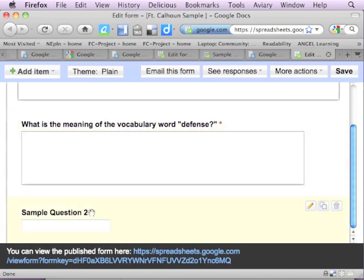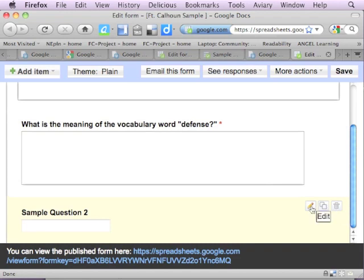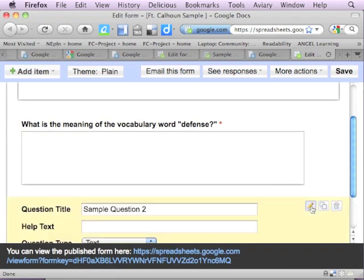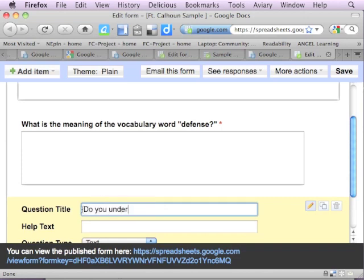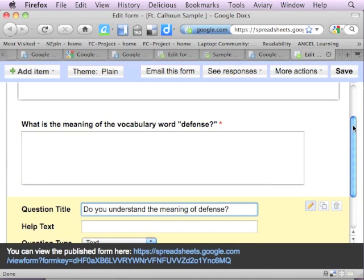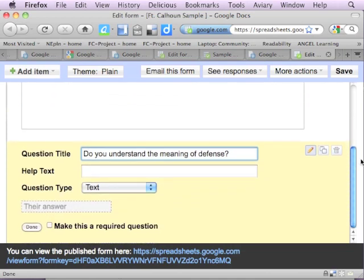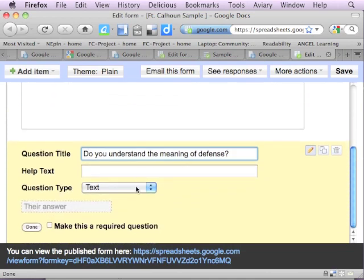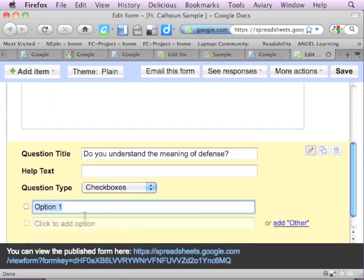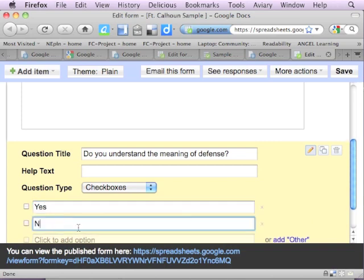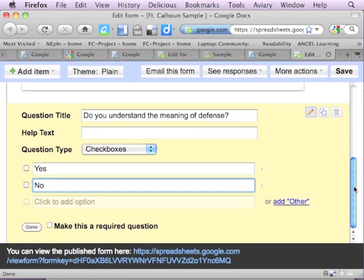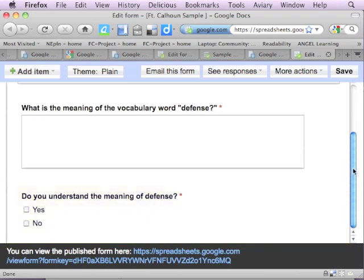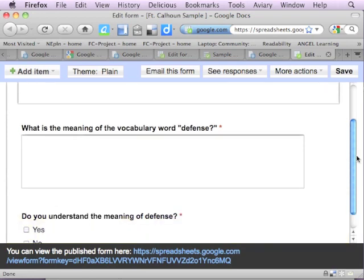Notice I have a second question here. If you want to get rid of that, you could hit the trash can. But I'm going to go ahead and click on the pencil to edit that and say 'do you understand the meaning of defense?' Just kind of gathering some feedback from students. And I'm going to do a check box on this one and say yes, no. Just so you can see how you might use this when teaching vocabulary. And then I'm going to click on make this required question and say that I'm done.